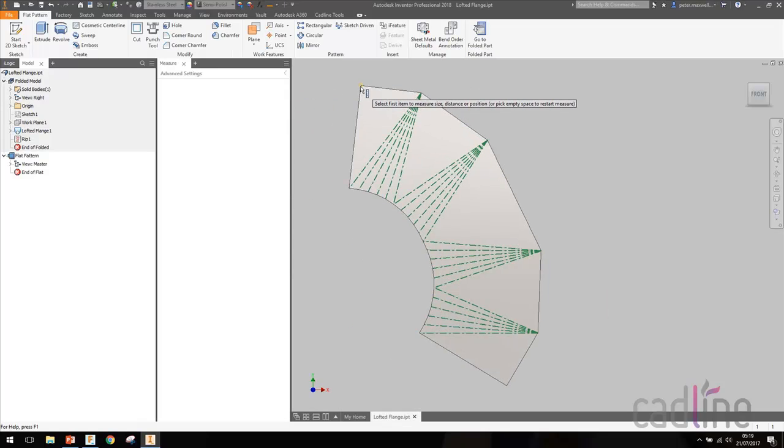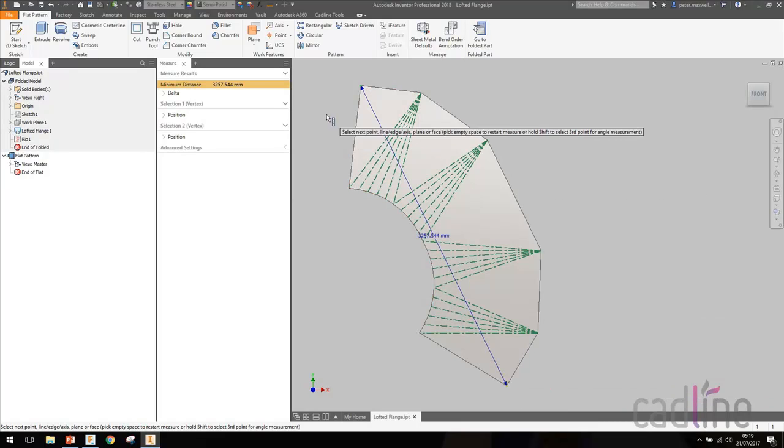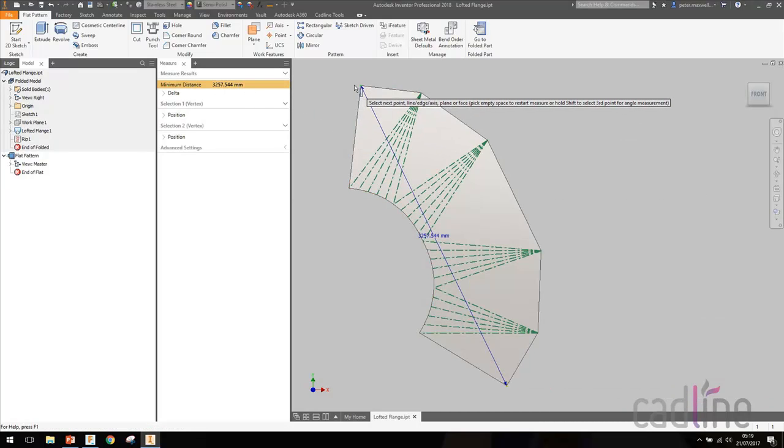However, if we take a quick measurement from say here to here, you'll see that this is 3 meters 257, so it's actually quite a large piece and probably bigger than what we'd actually sort of manufacture.